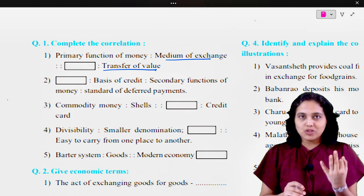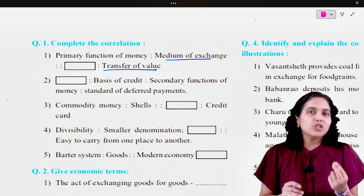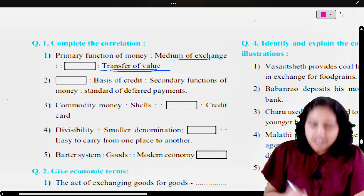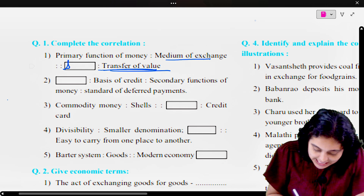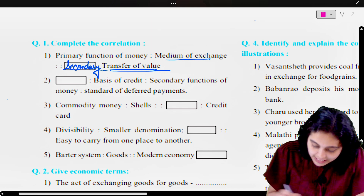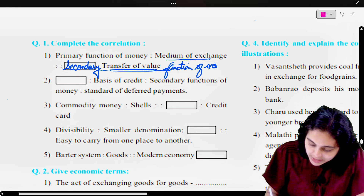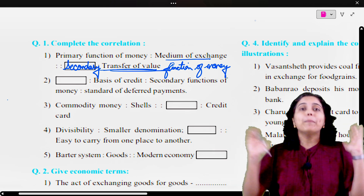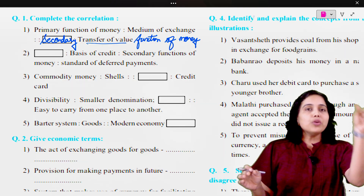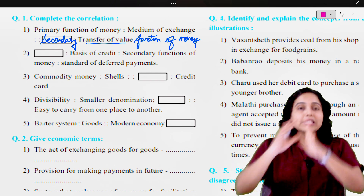The primary function of money is medium of exchange. So the blank is transfer of value. We have seen there are three types of functions: primary, secondary, and contingent functions. Transfer of value is a secondary function of money. You are going to write: first term is to second term, and third term is to fourth term — writing this whole thing out.